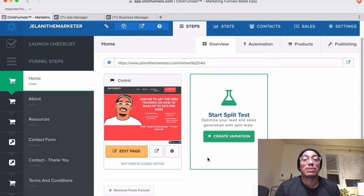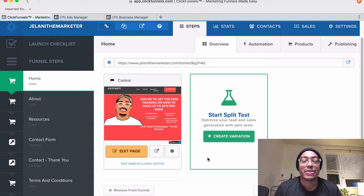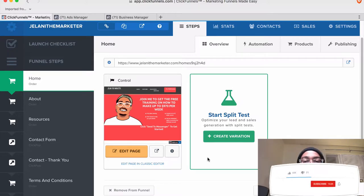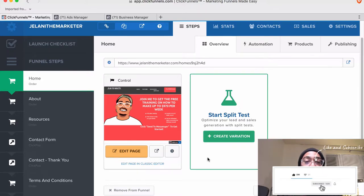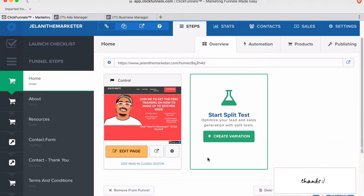What's going on YouTube, Jelani from JelaniTheMarketer.com back again with another video. In this video I'm going to show you how you can set up your tracking pixel from Facebook on your ClickFunnels account. I know this is something that a lot of people struggle with and get confused about, so I want to make this quick video to show you what you need to do. There are two ways to actually do this.